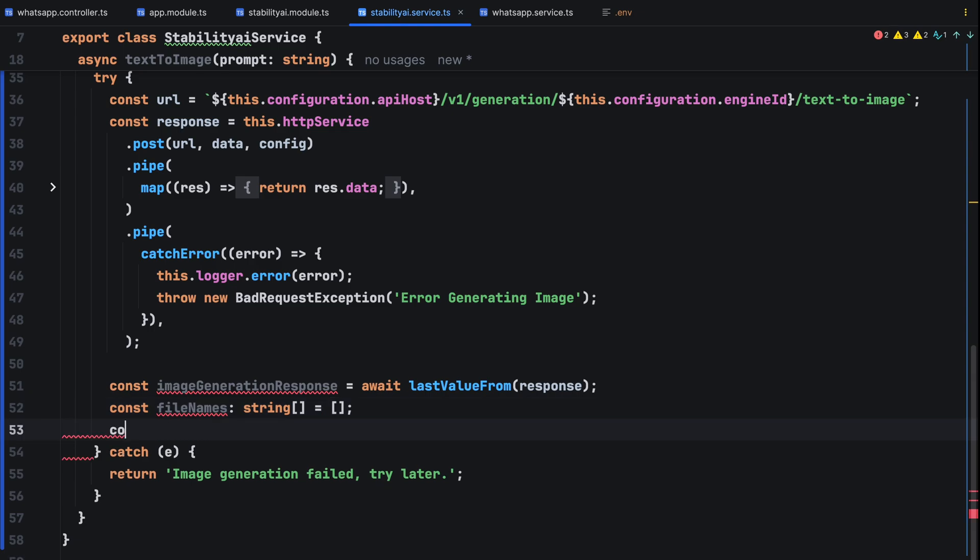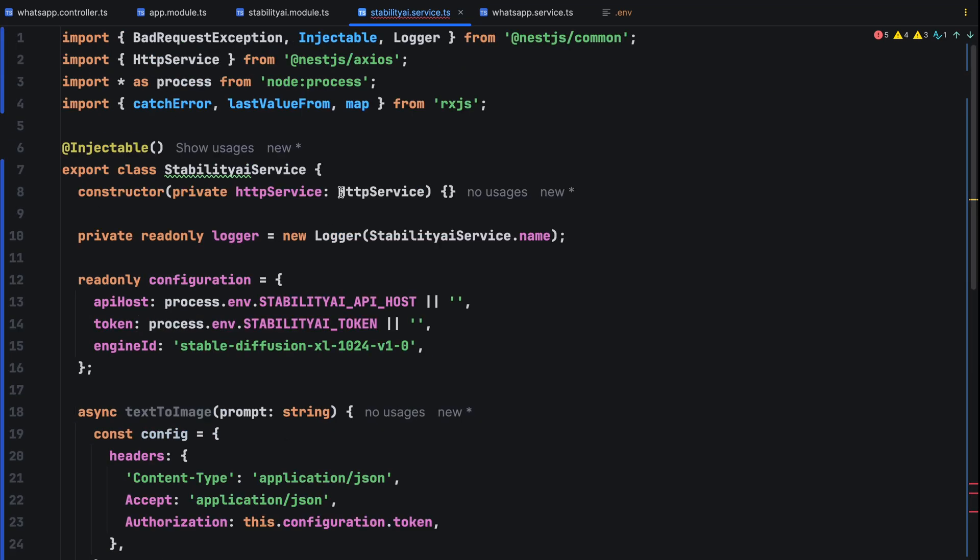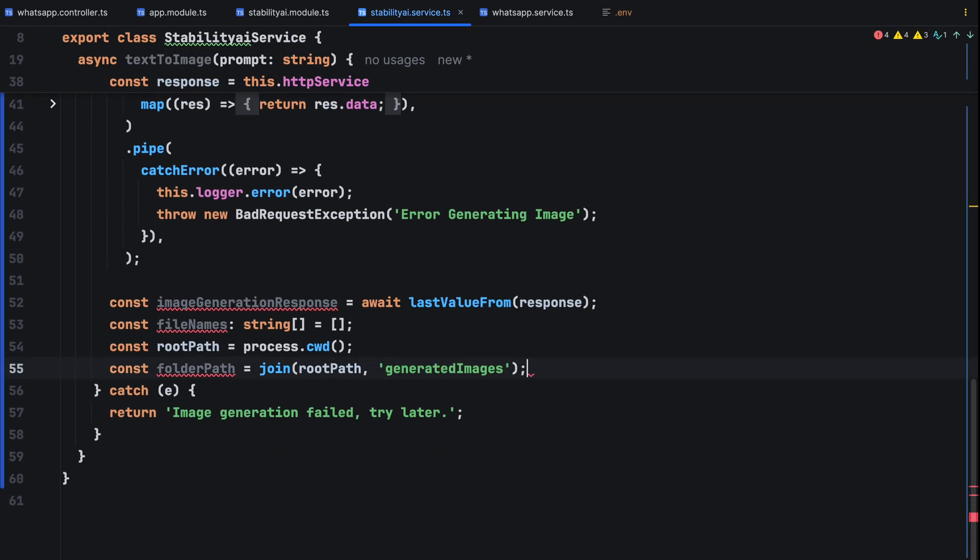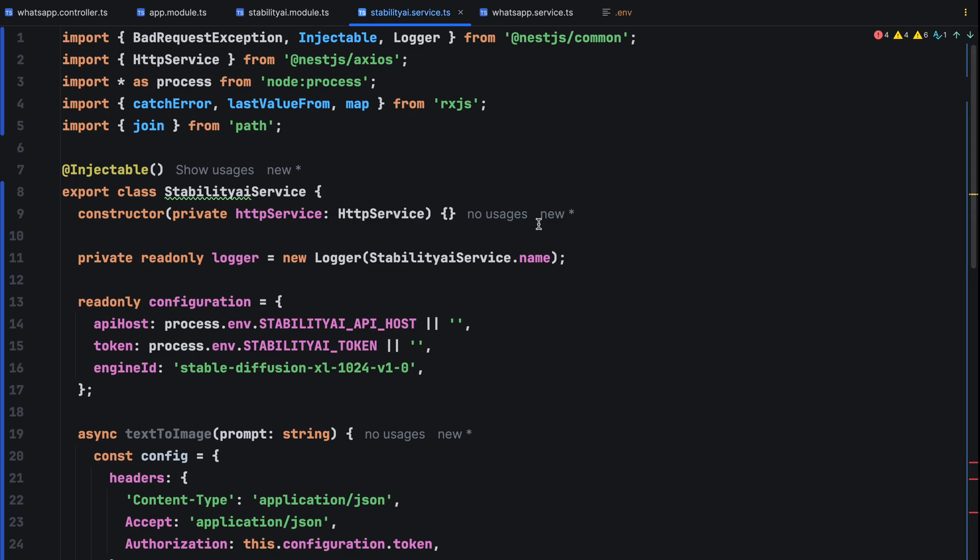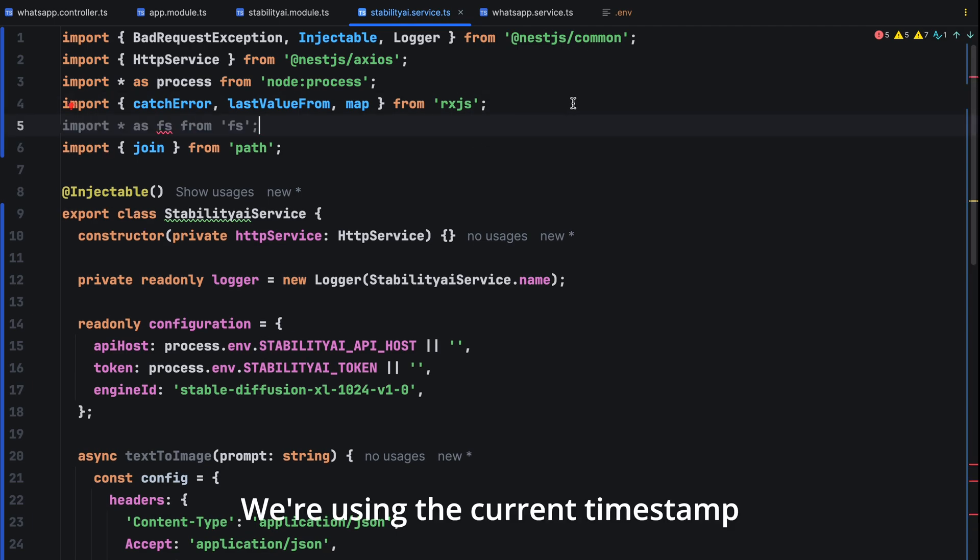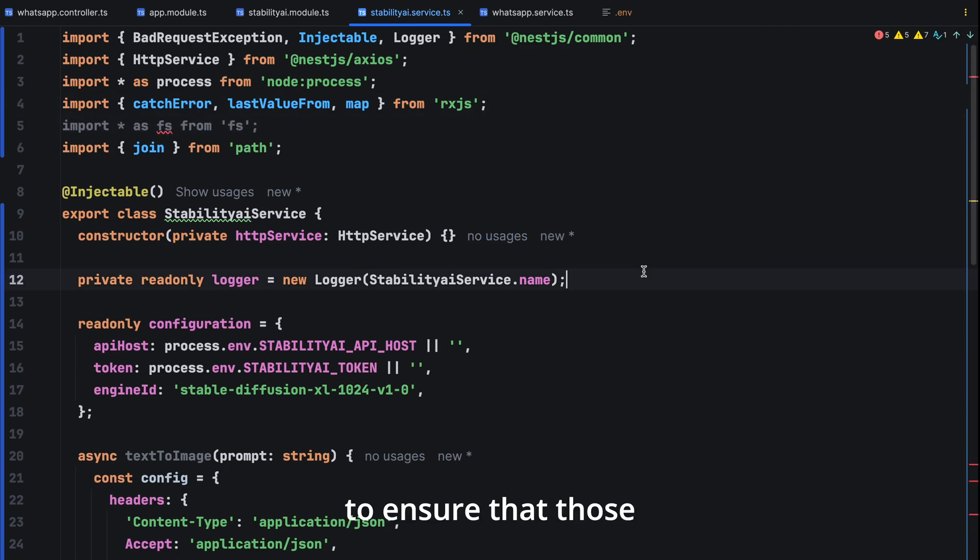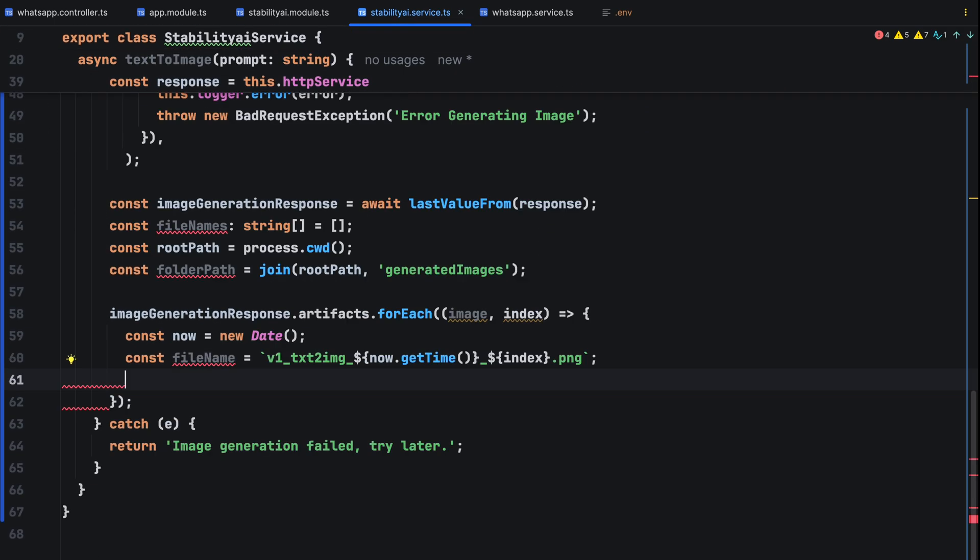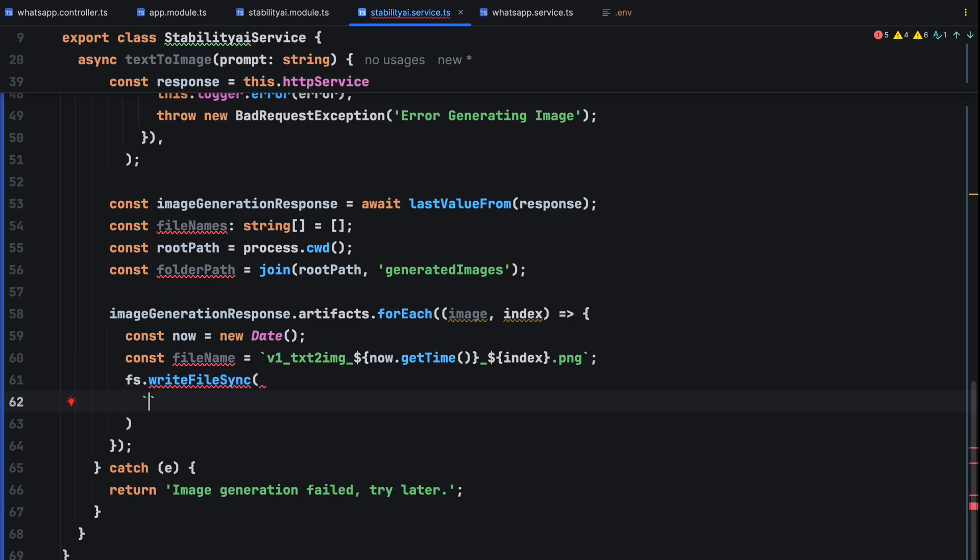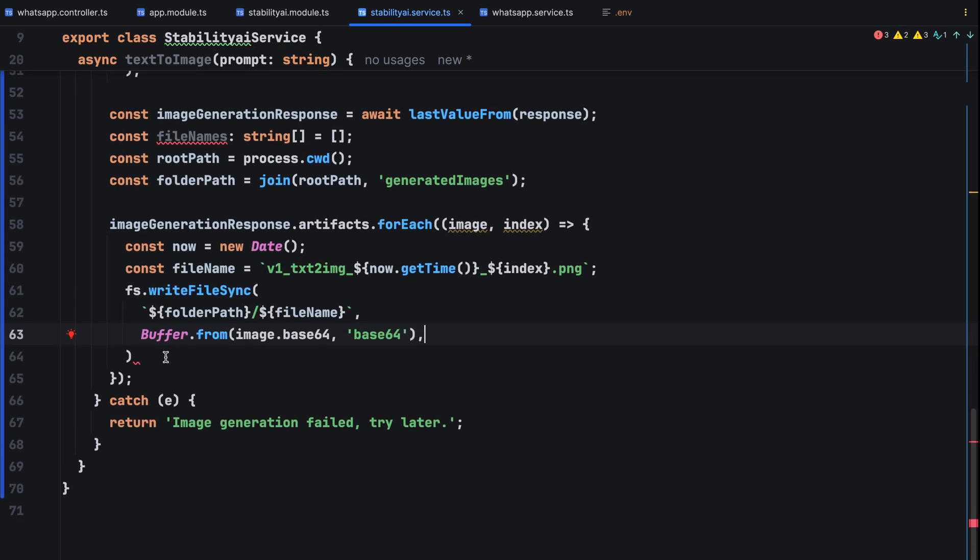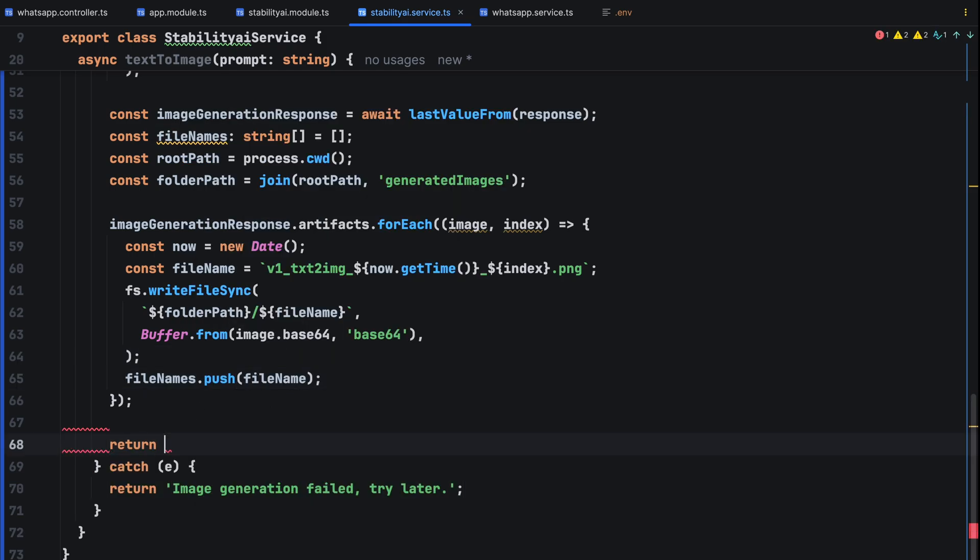The response is an array of base64 images. We're going to store them in a dedicated folder which we're going to call generated images. We are looping through each image generated by the model and giving it a unique file name. We are using the current timestamp to ensure that those file names are distinct. We then write the base64 encoded image data to a file in our generated images directory. Lastly, we push the file names of the generated images to our array and return that array.